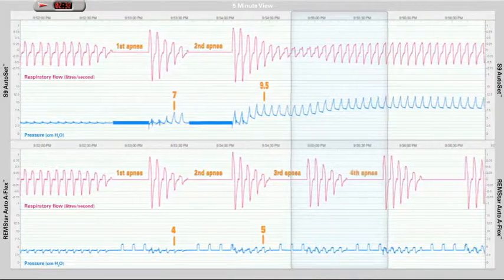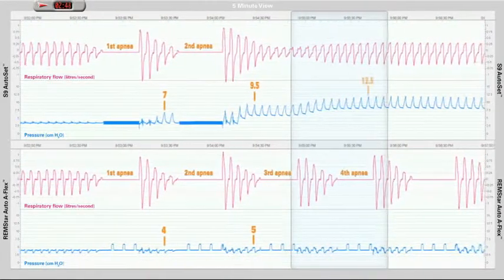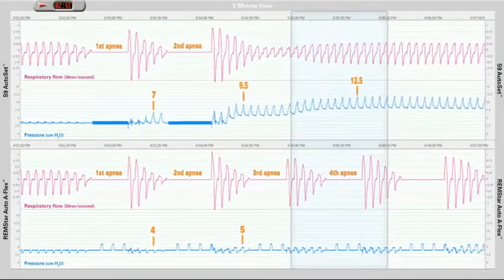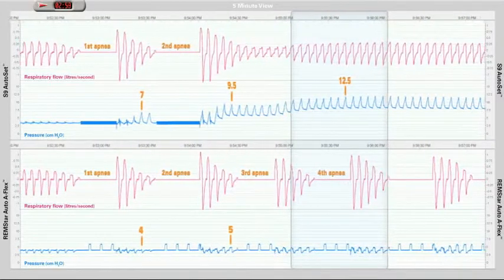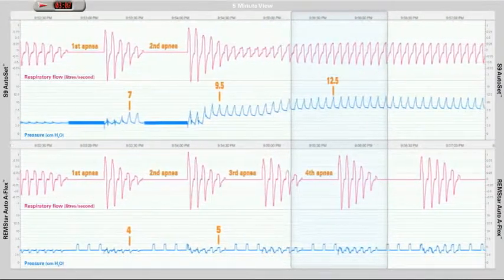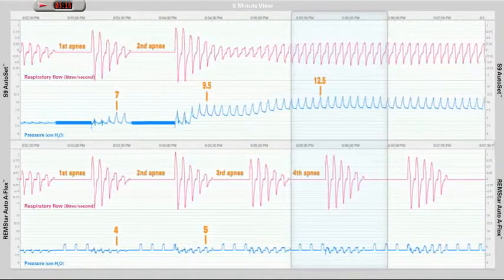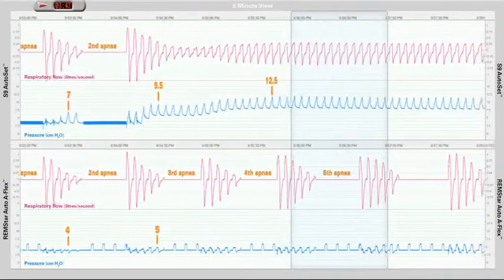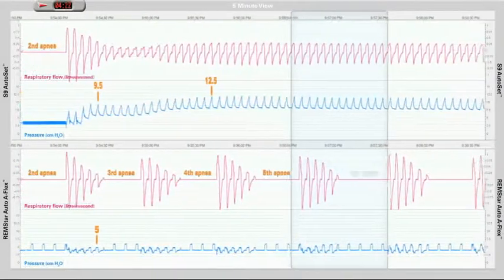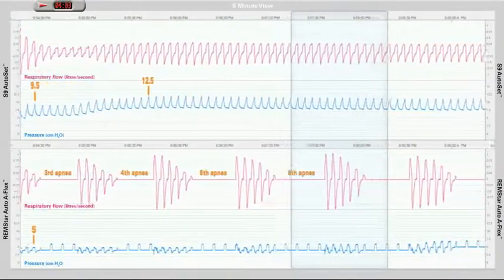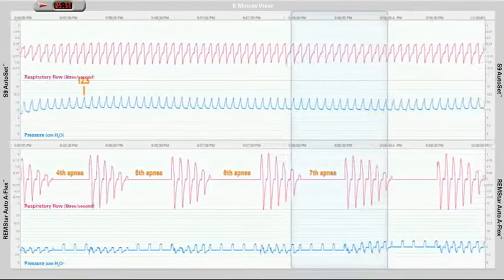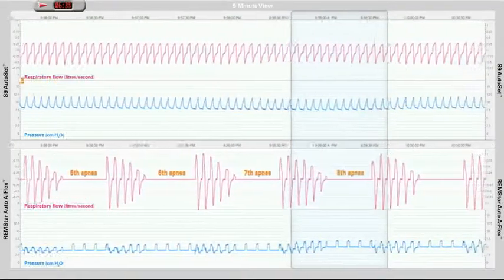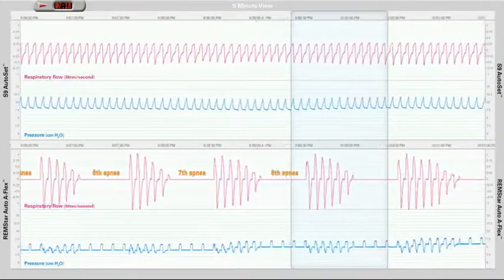The S9 Autoset has achieved a stable airway with a treatment pressure of approximately 12.5 cm within 3 minutes. The Remstar Auto patient suffers a fifth apnea. The S9 Autoset continues to monitor the patient's breath shape on a breath-by-breath basis and adjust the pressure to maintain a stable upper airway.